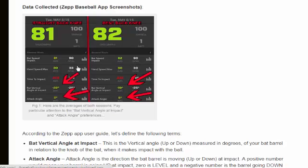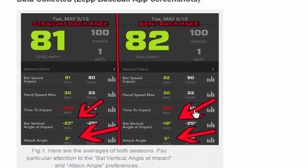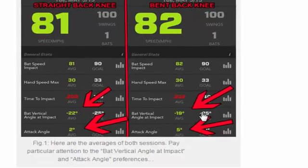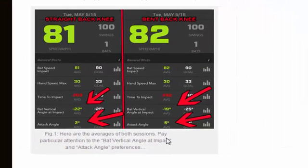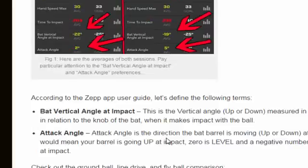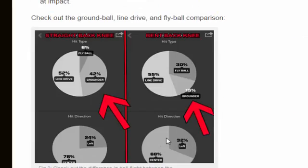As you can see, here is a snapshot from the ZettApp. On the right is a bent back knee, on the left is a straight back knee. Looking at the attack angle and the bat vertical angle at impact, on the right it was 5 degrees and on the left it was 2 degrees for the attack angle. The bat vertical angle at impact was negative 22 on the left and negative 19 degrees on the right.